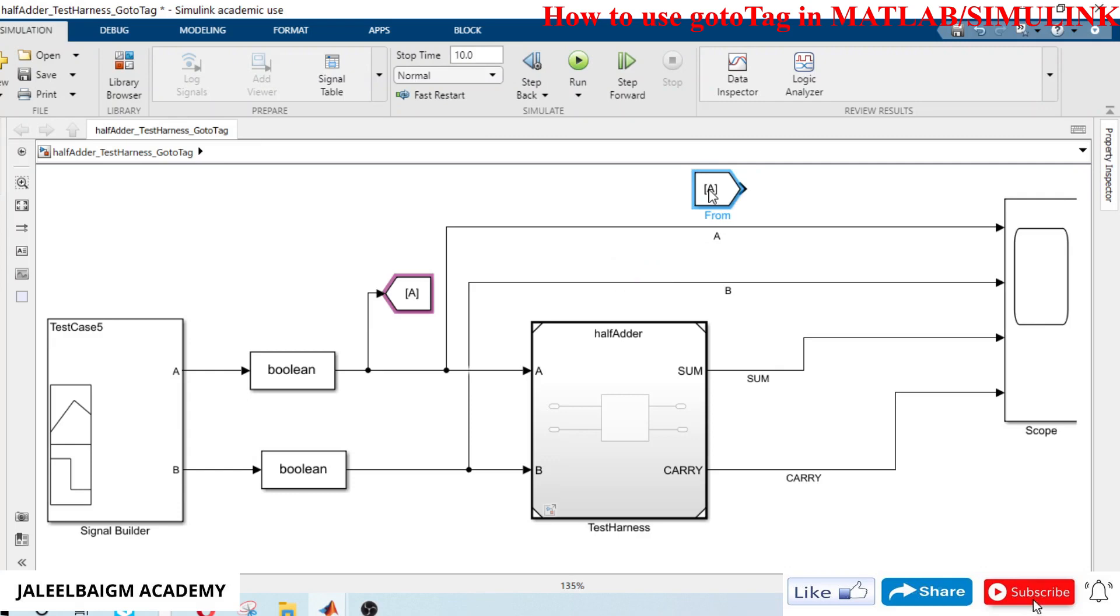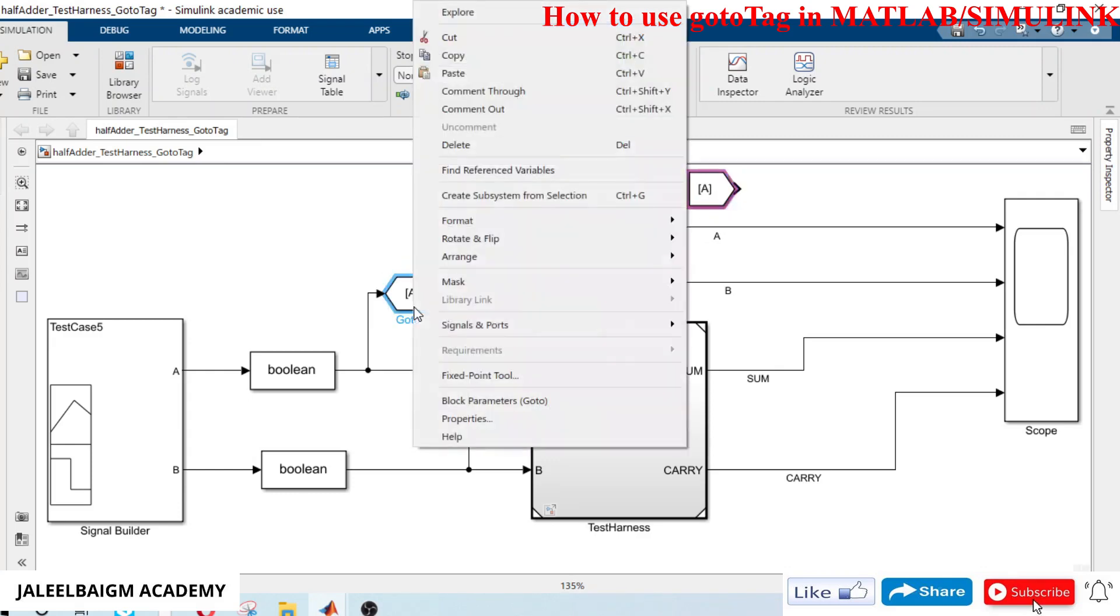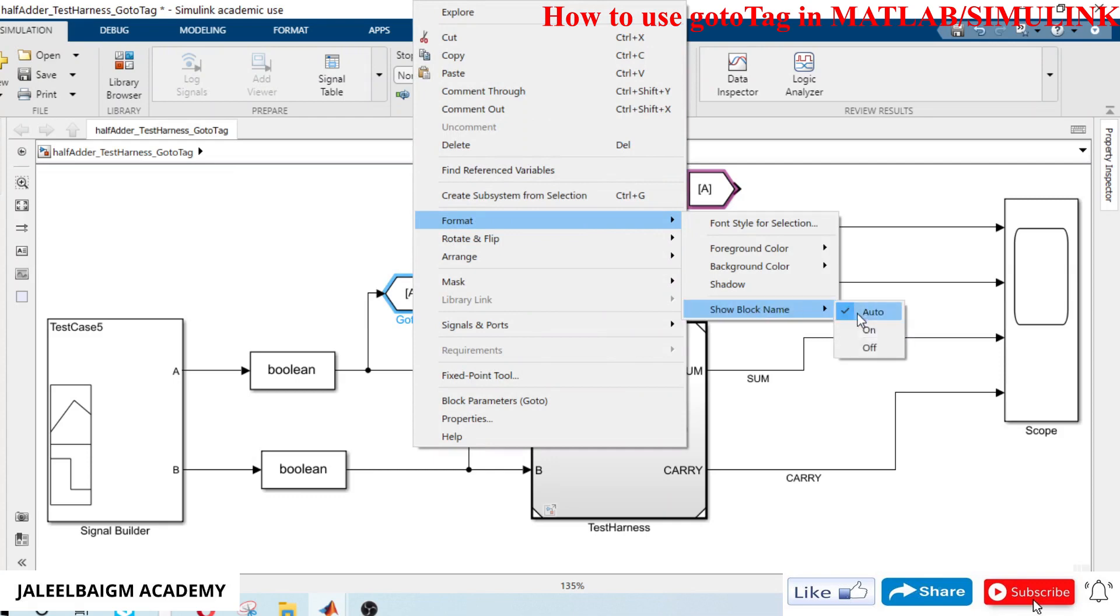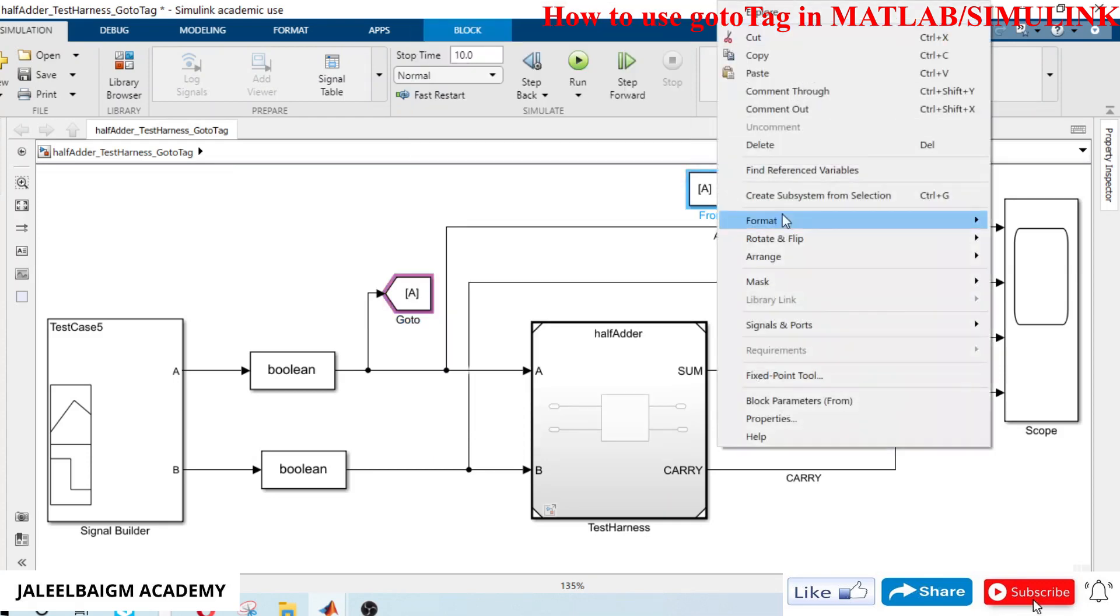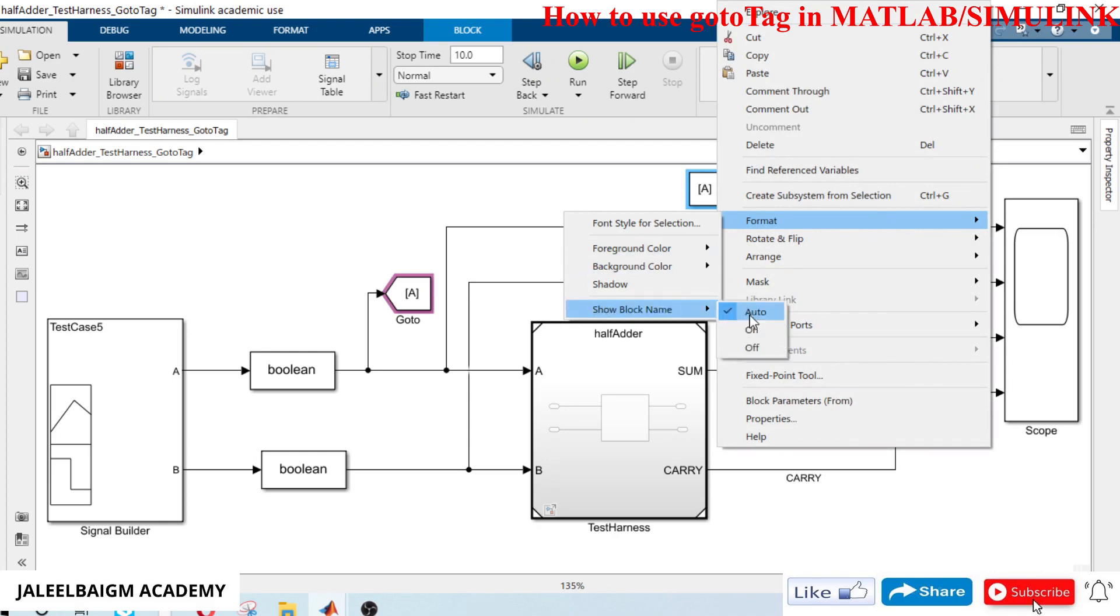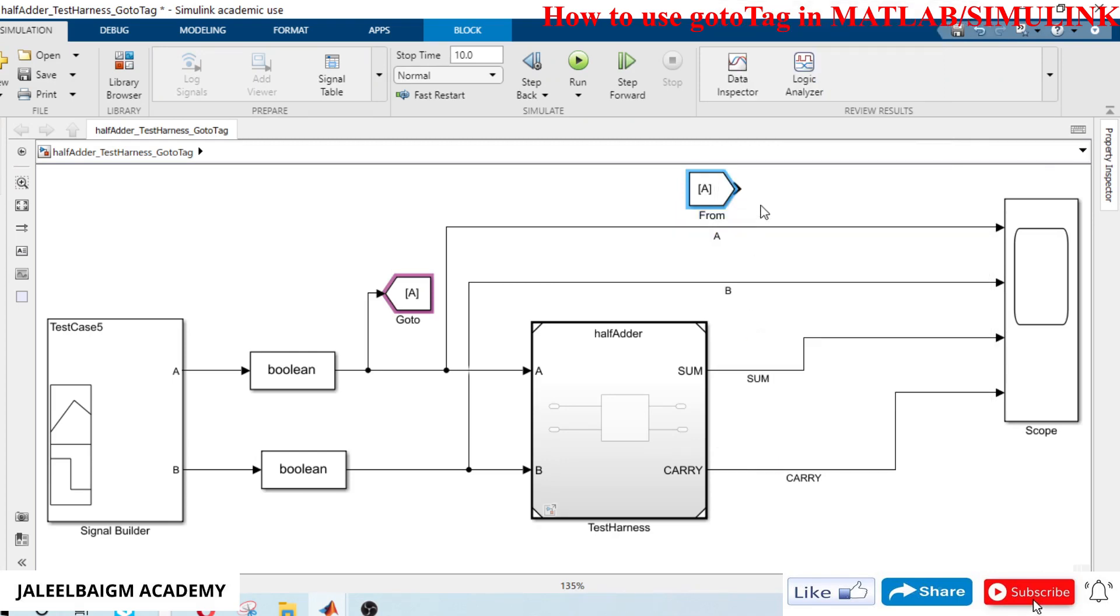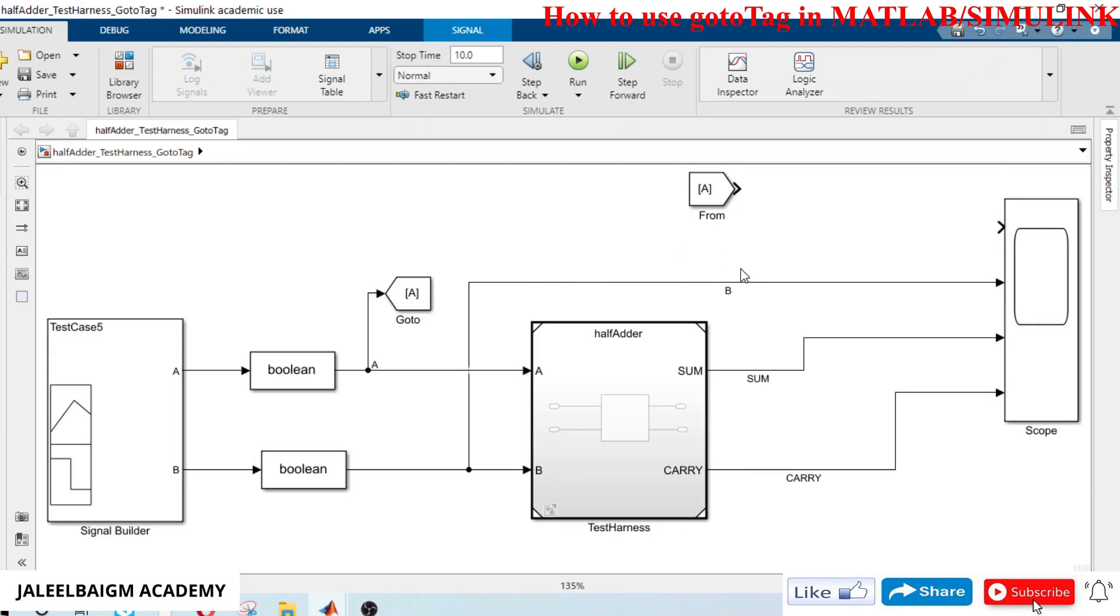It has created a destination, you can connect it. I will make the block name on, and here it is where you want the tag to go - 'goto from'. I will delete this signal now and I can connect it.